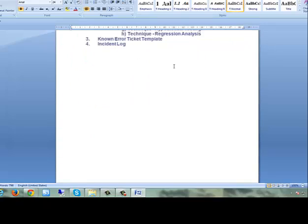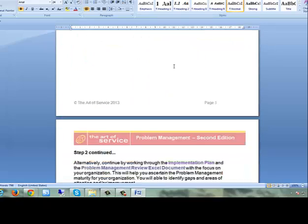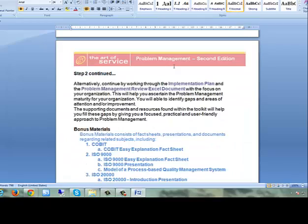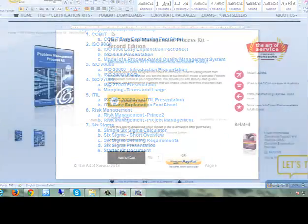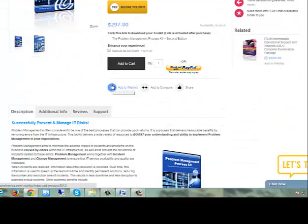Problem management works together with incident management and change management to ensure that IT service availability and quality are increased.